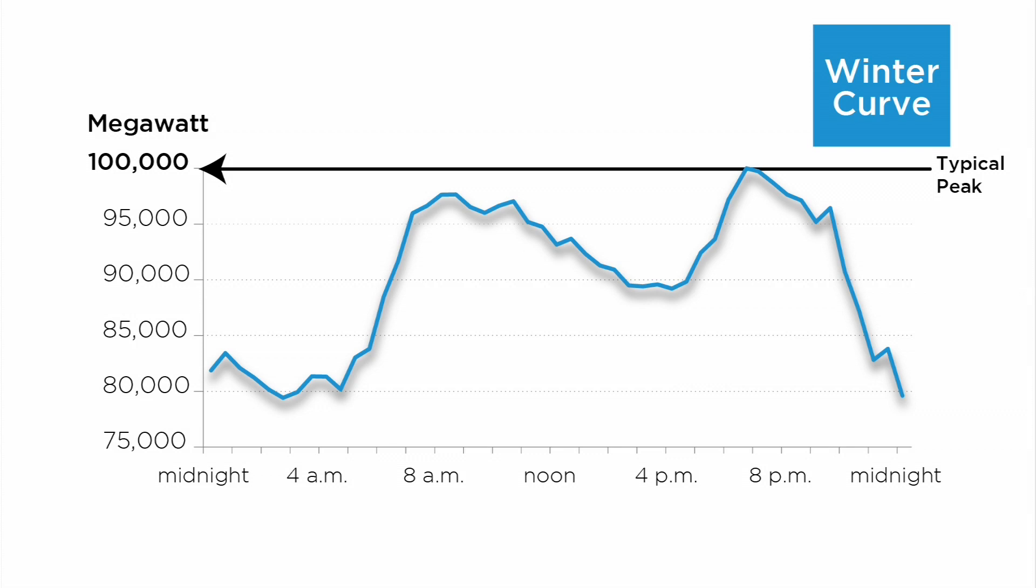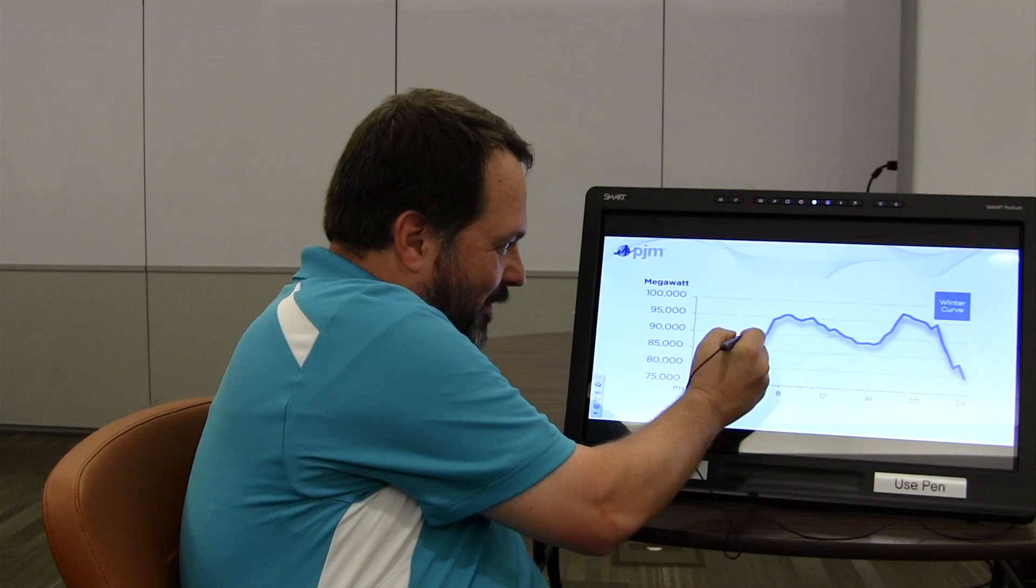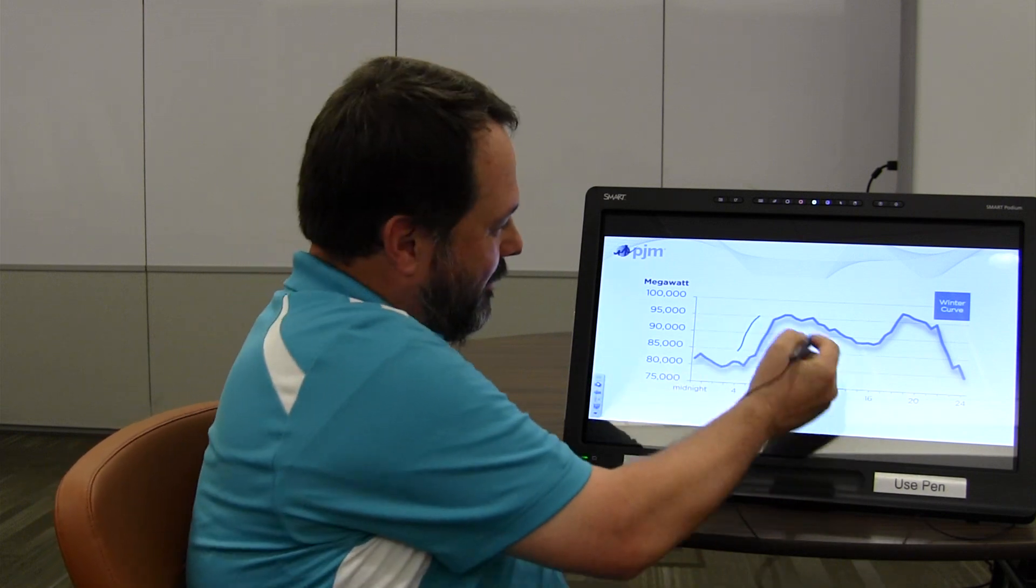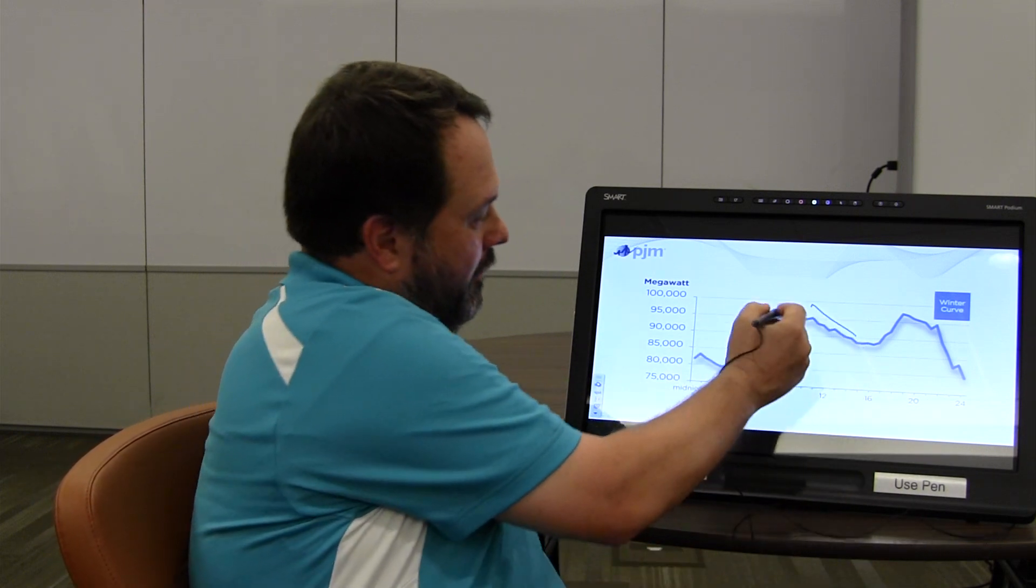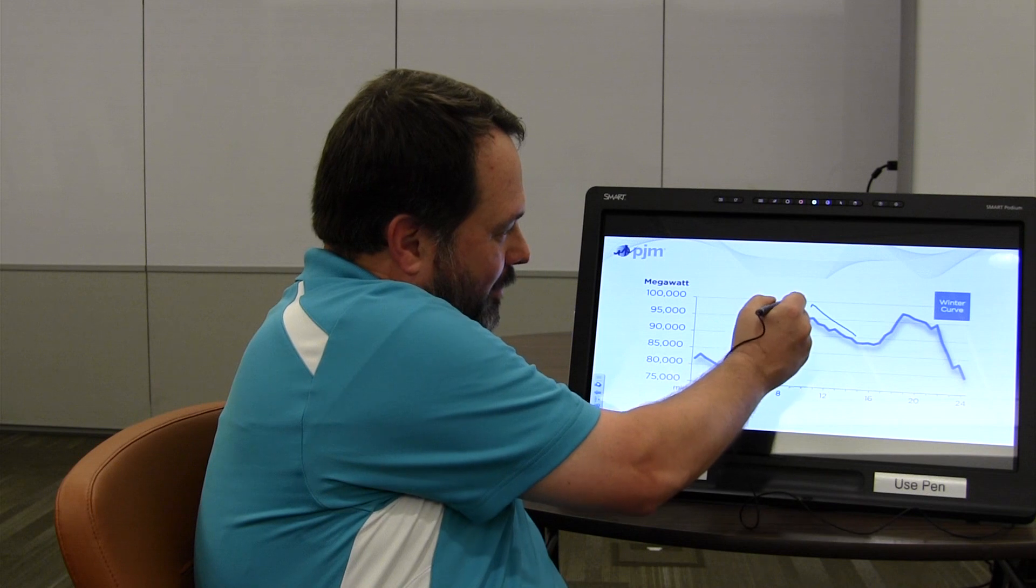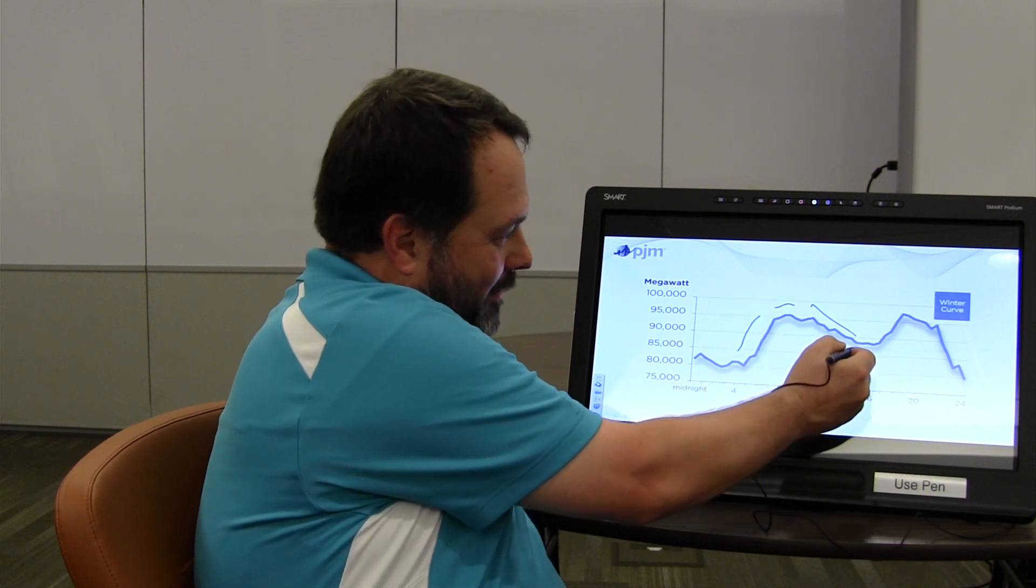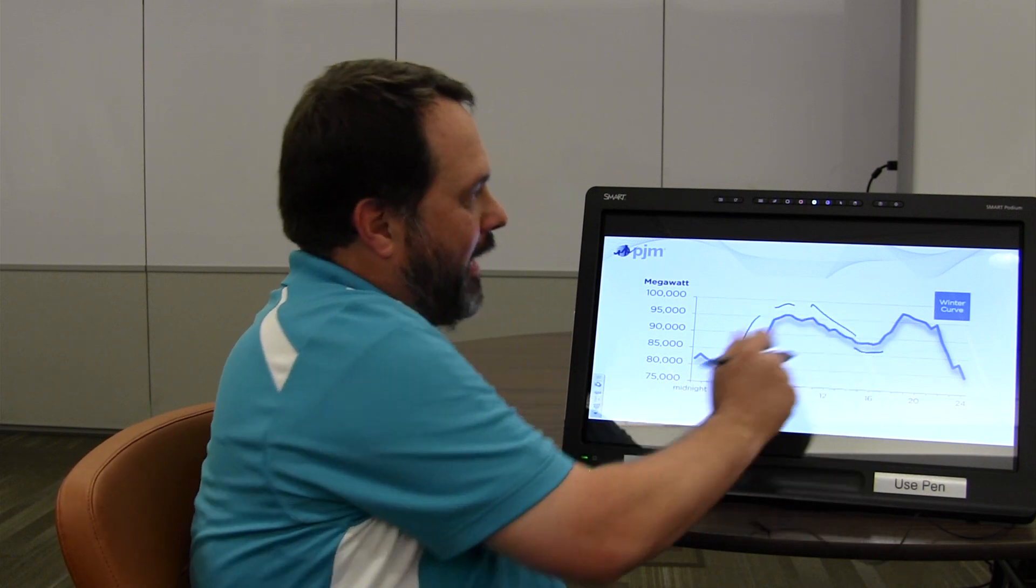Here's a typical winter curve. Just to go over some terminology I'll be using, this is called a pickup, this is called a drop-off, this is a peak, and this is a valley.